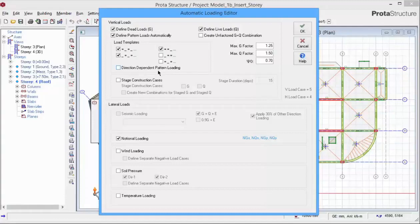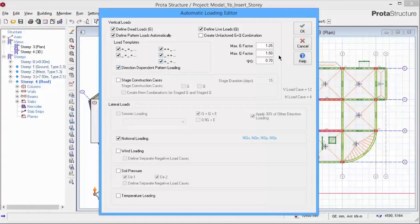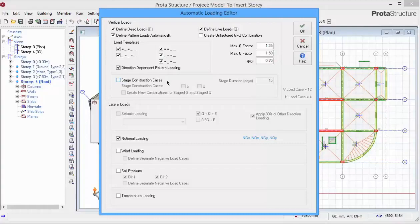If you wish a more onerous analysis, you can check all the options. These load factors will be used to generate the load combinations. If you wish to run a construction stage analysis, you can check the option to generate stage construction cases. The seismic loading are disabled because we have not chosen a seismic code of practice.